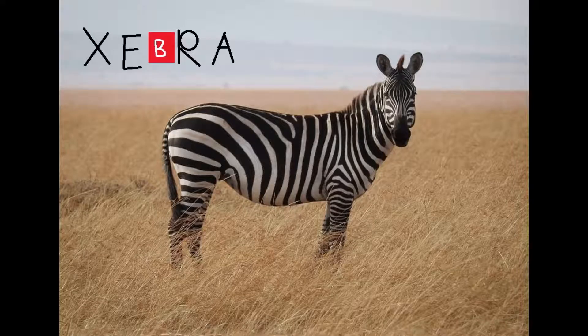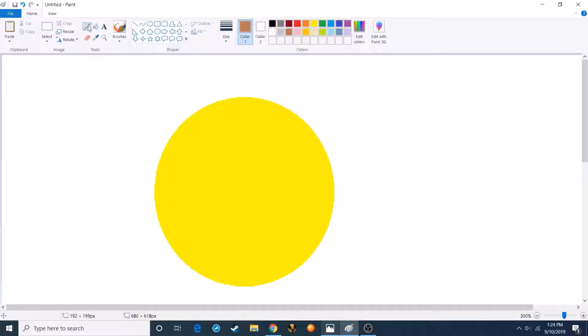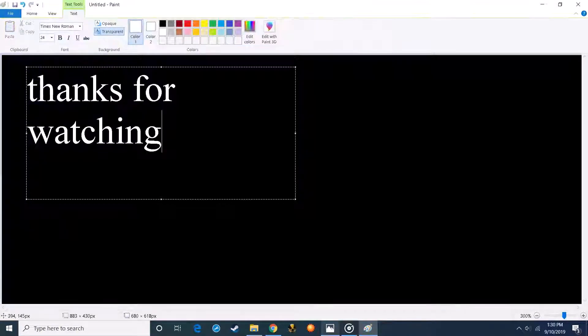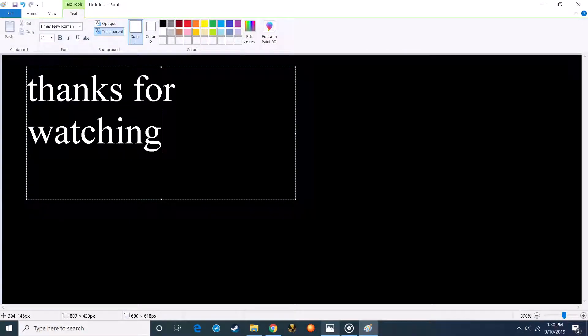Well, that just about wraps up the list. Don't forget to like and subscribe. See you next time.